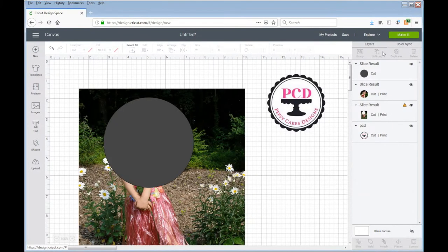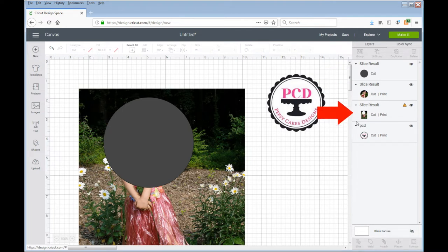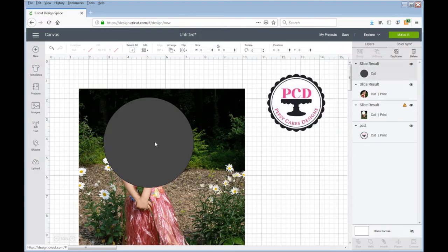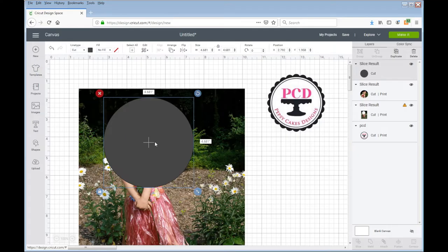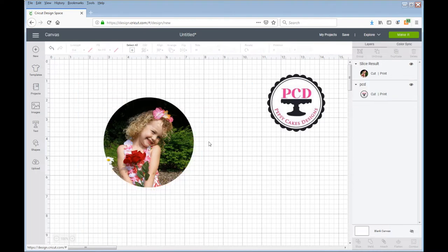Alright, so what you see here is the circle I created, the sliced result, this is the leftovers and Pepsi's image. So I'm just going to click on this and hit delete. I'm going to click on this image, hit delete because I don't need those, and there is my Jackie image.